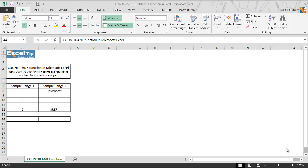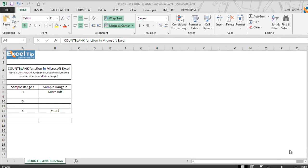COUNTBLANK function counts and returns the number of blank cells in a range. It takes only a single argument which is a range of cells in which you want to count the blank cells or the cells that do not contain any value. We will see how COUNTBLANK function works in Excel with the help of an example.